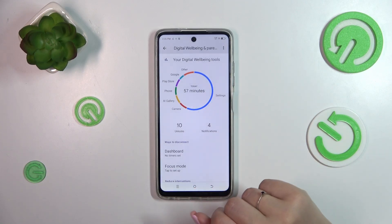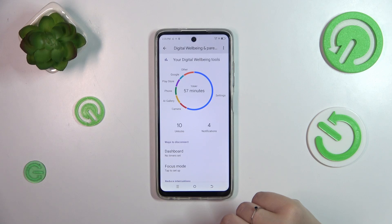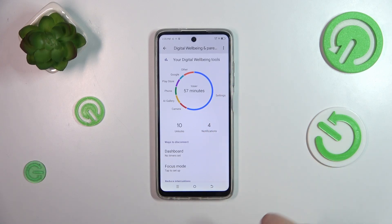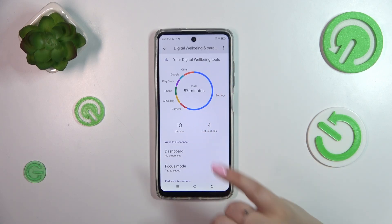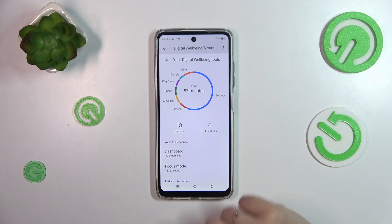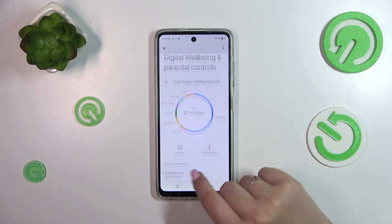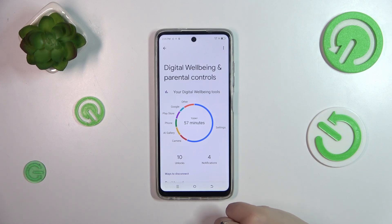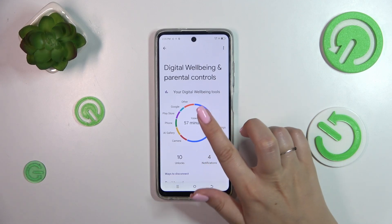Right here we've got the information about the screen time. As you can see, in my case it was 15 hours and 57 minutes, and most of the time I've spent in the Settings. We've also got the unlocks and the notifications count.